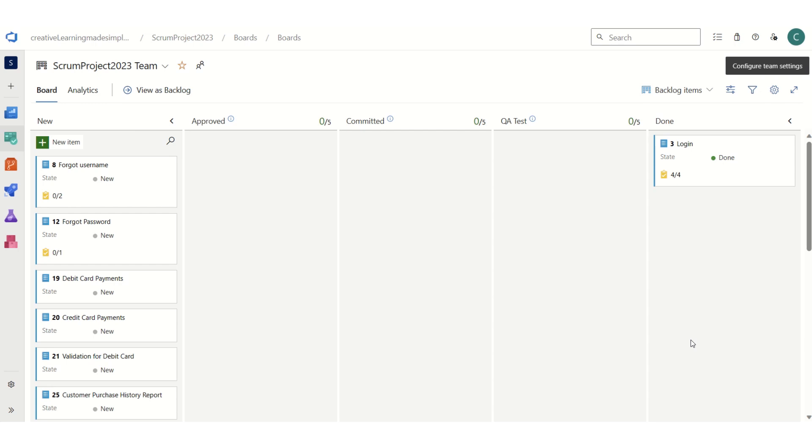So this was a brief overview of how we can specify the definition of done in a Scrum project. I hope you guys liked it. If you are new to this channel, please share and subscribe. Thank you.